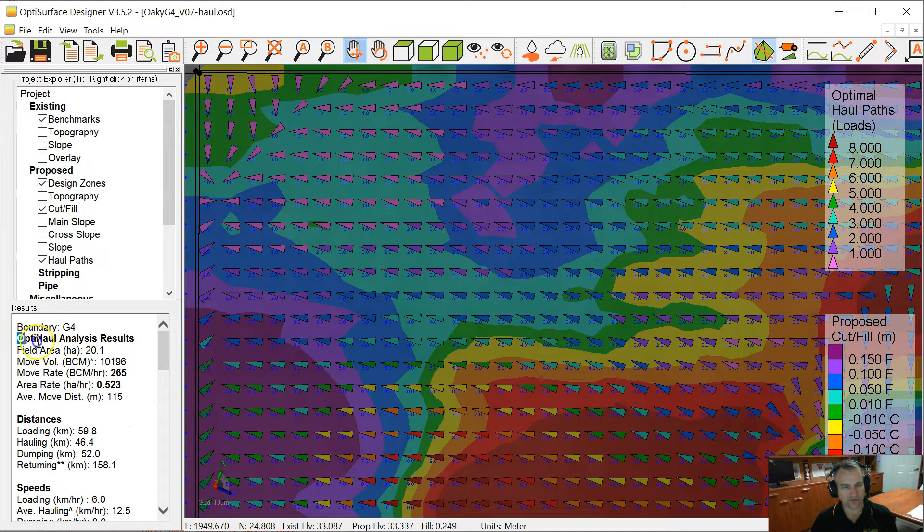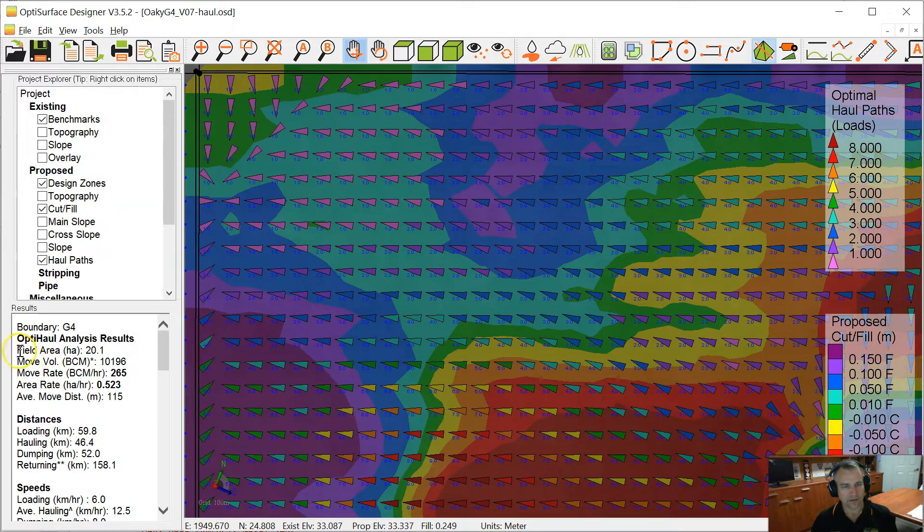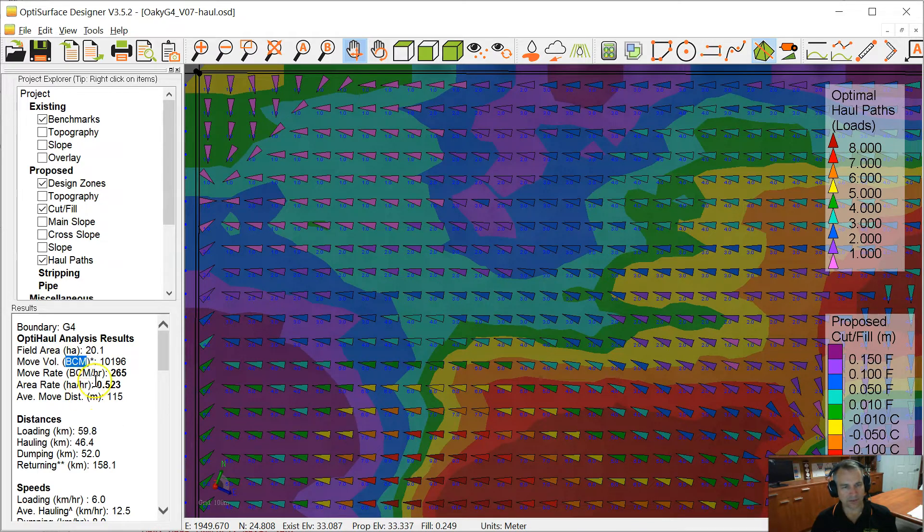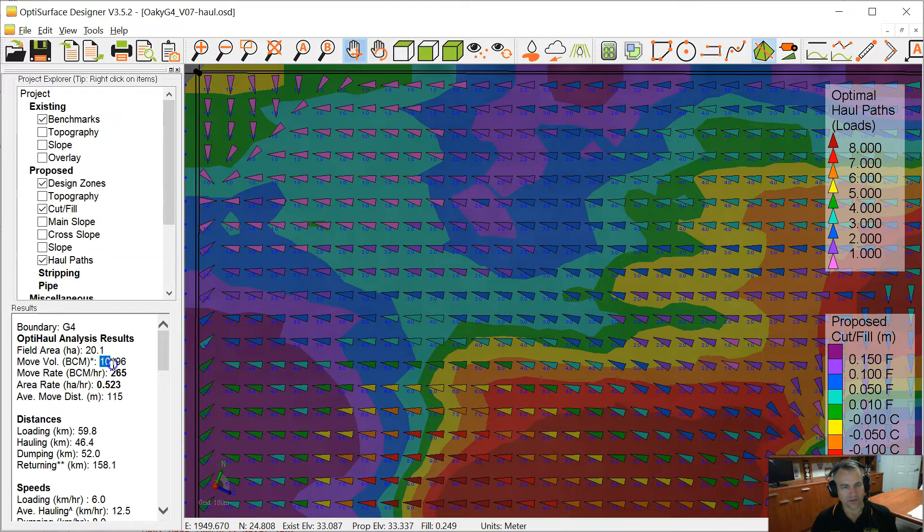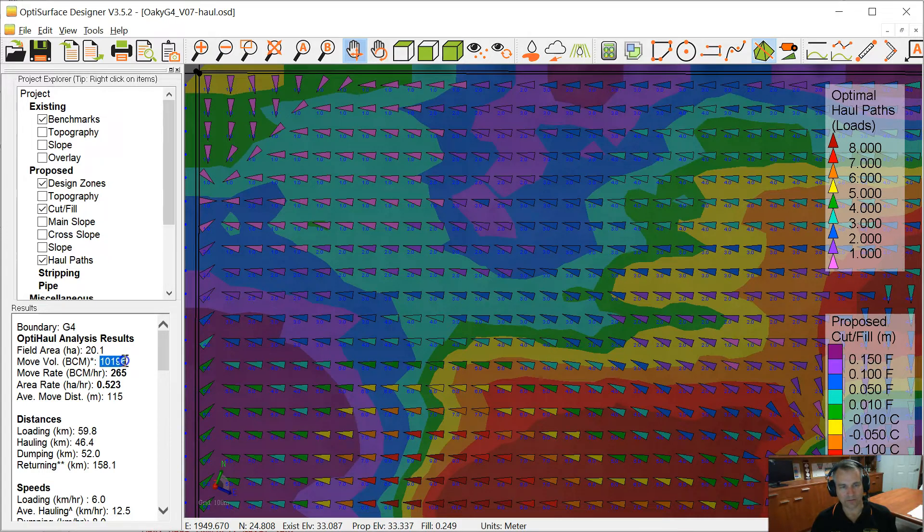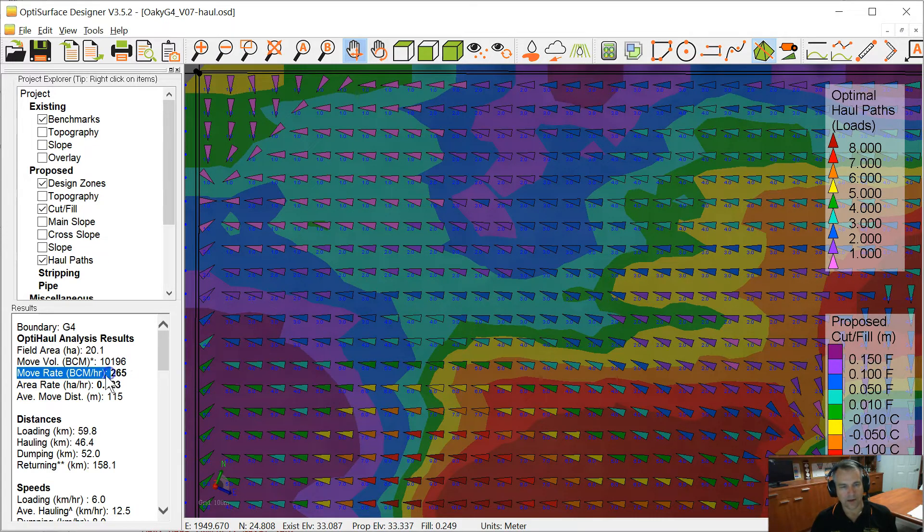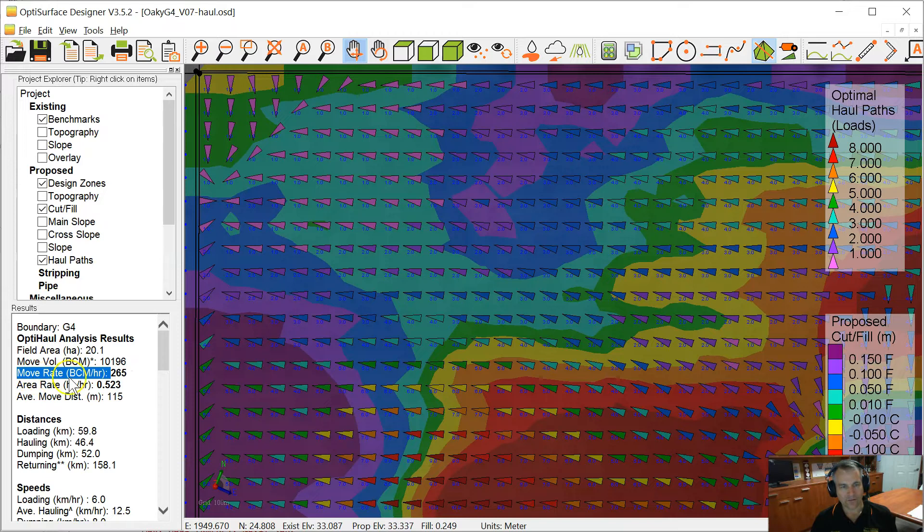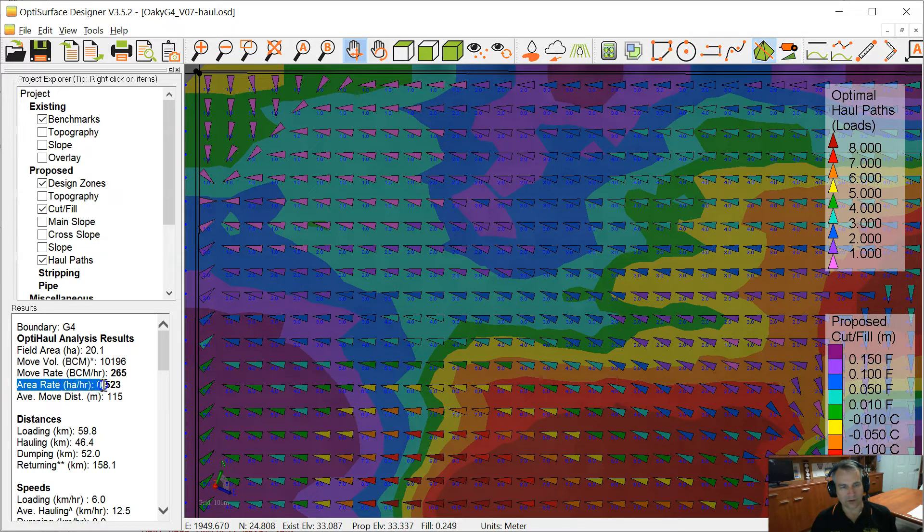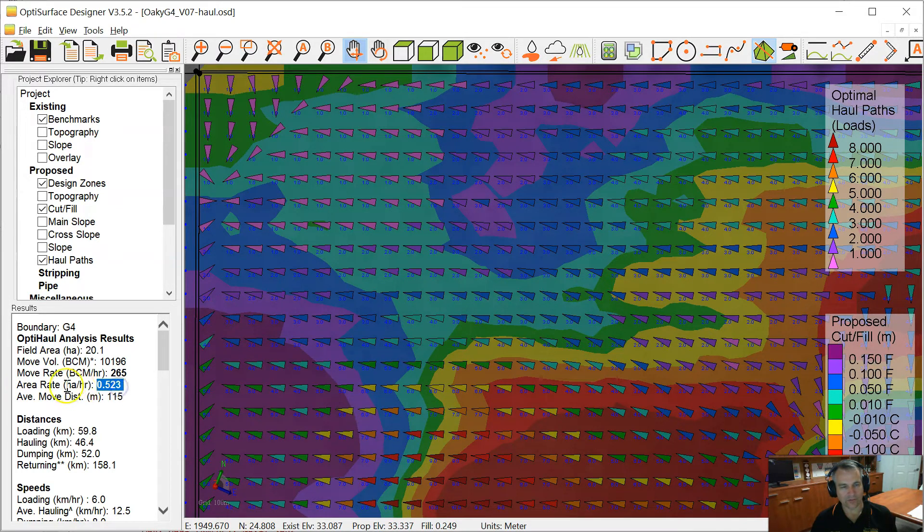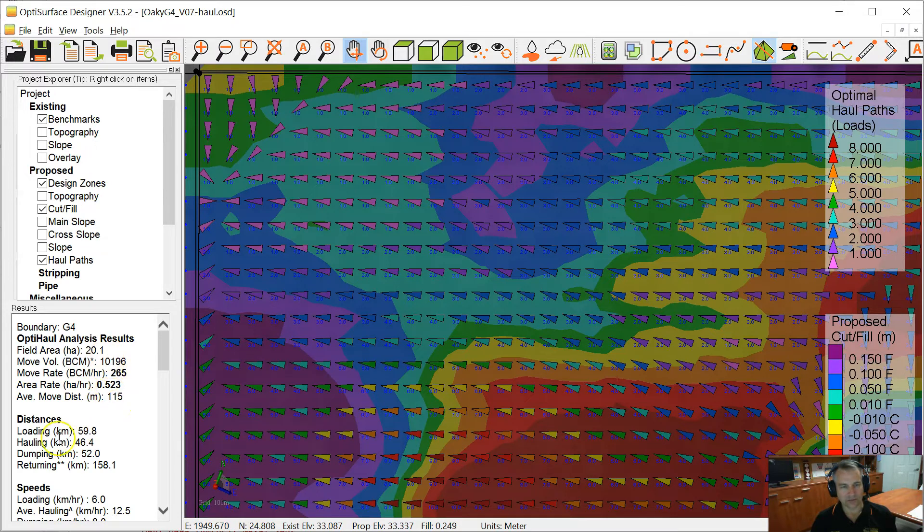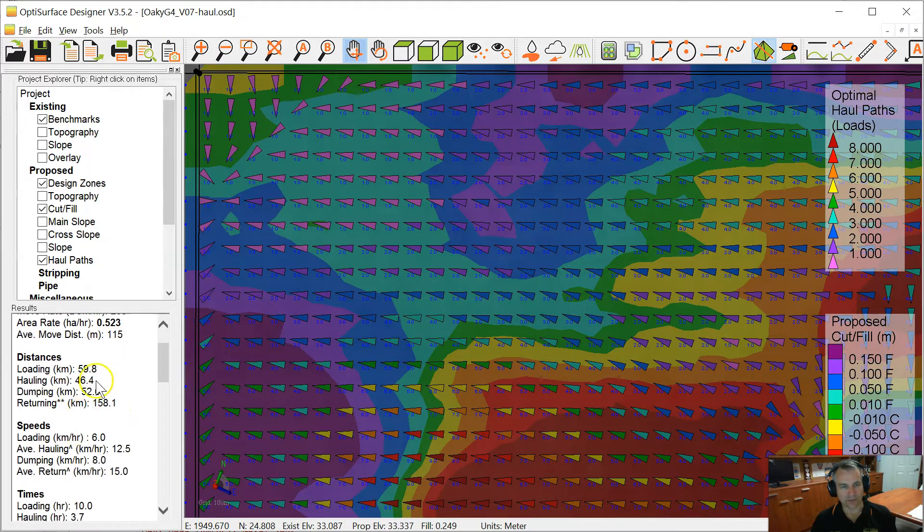At the bottom left we have the summary results here. We have a field area, we have the move volume in bank cubic meters, BCM. I'll explain that in a second. So I've got 10,196. That will be the same number as when you calculate your landform design. That'll be the same as your cut volume for the field. We have a move rate of 265 BCMs per hour. We have an area rate of 0.523 hectares per hour. And we have an average move distance of 115 meters.